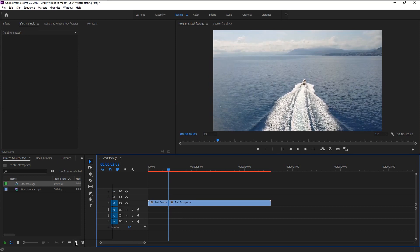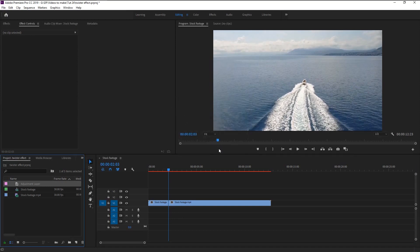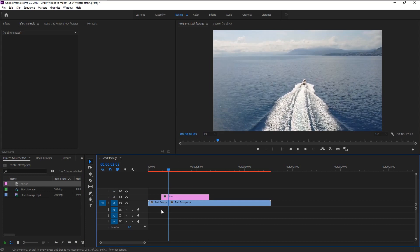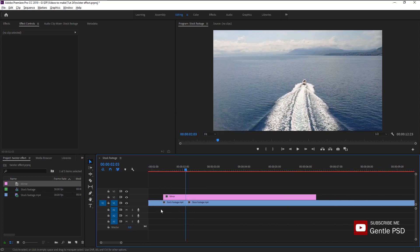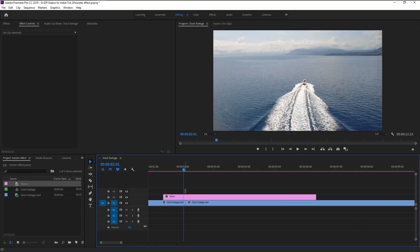Now again press C on your keyboard to bring the razor tool and cut the video. Let's begin creating the twister effect. Click on the New Item icon and select Adjustment Layer, then click OK. I will name it 'Mirror'. Place this adjustment layer above our stock footage. Hold Alt and use the scroll to zoom in on the timeline. Make sure the indicator is at the cut.